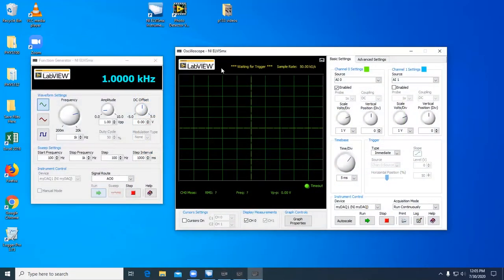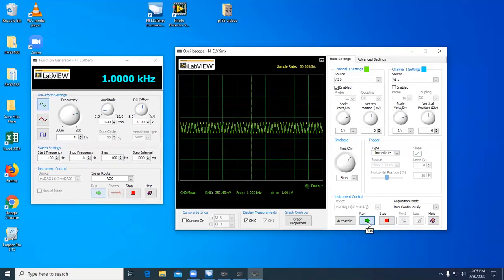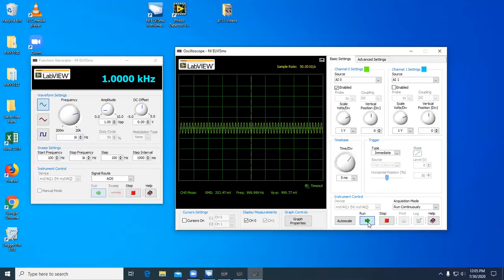This is the oscilloscope. Currently I have it connected to the function generator, so that when I select Run, we can see what the function generator is outputting. Notice that the signal is not stable. This is because it is not triggering.